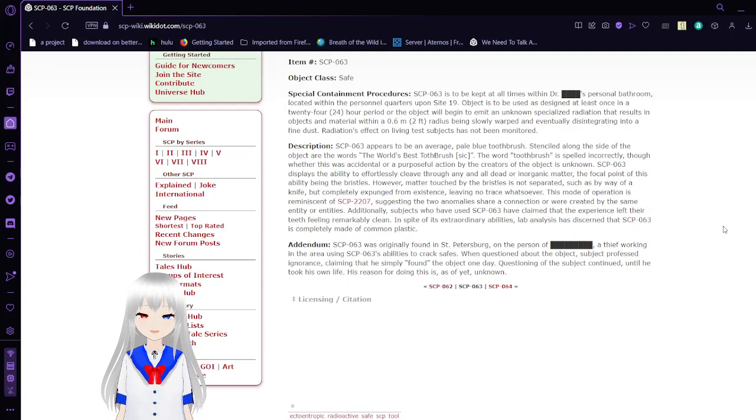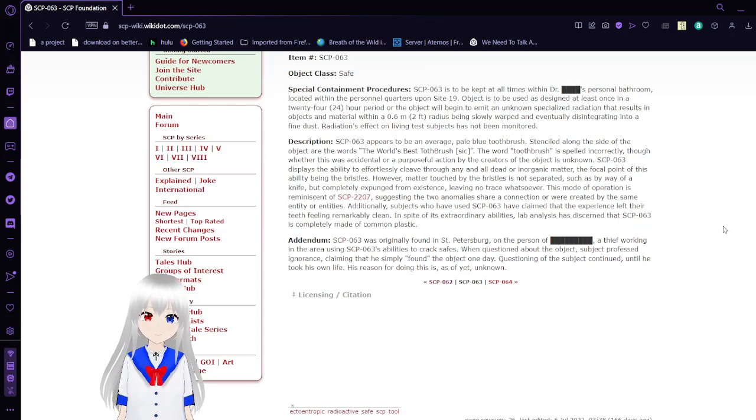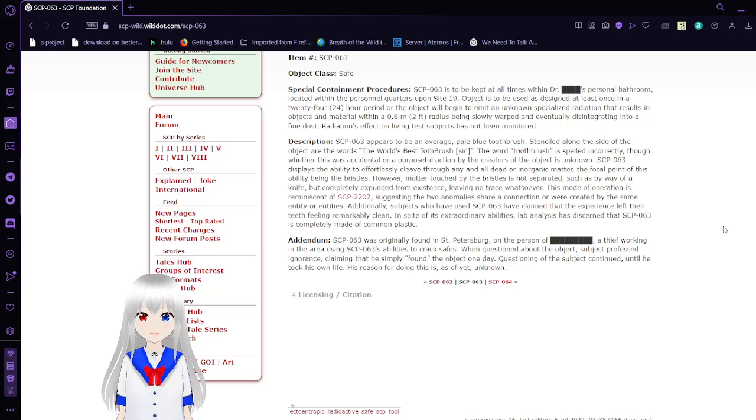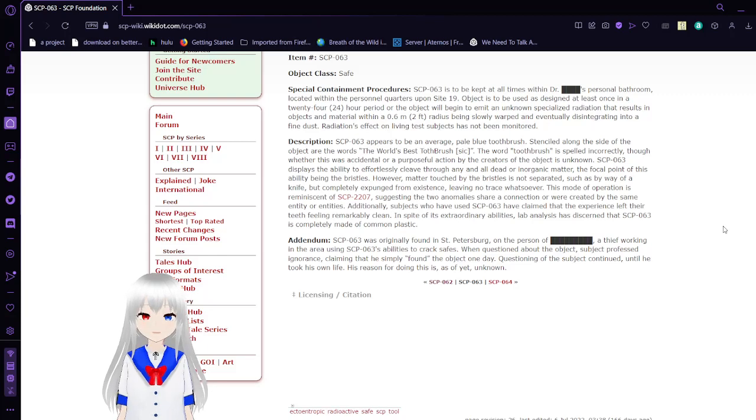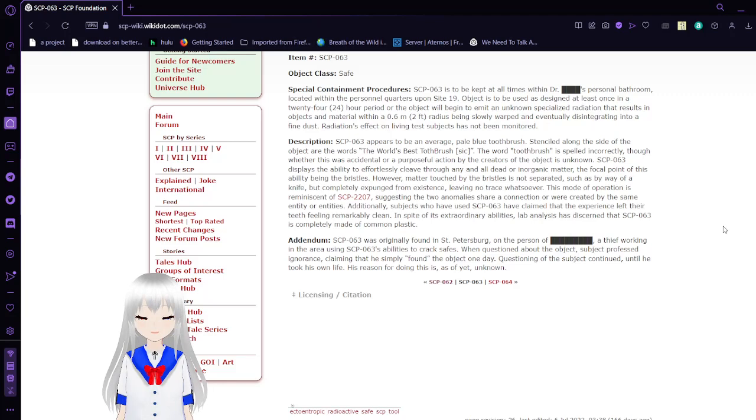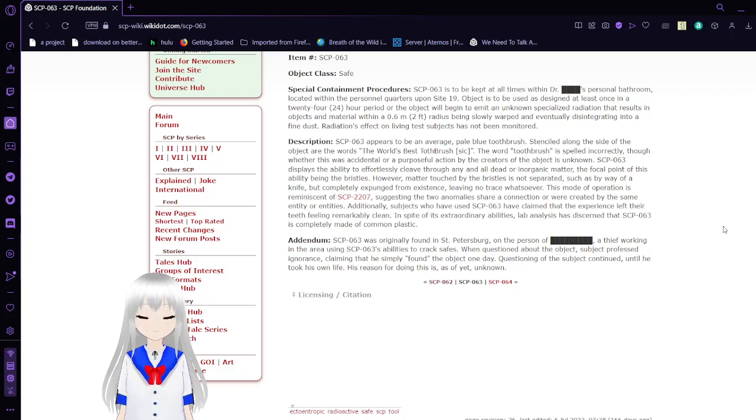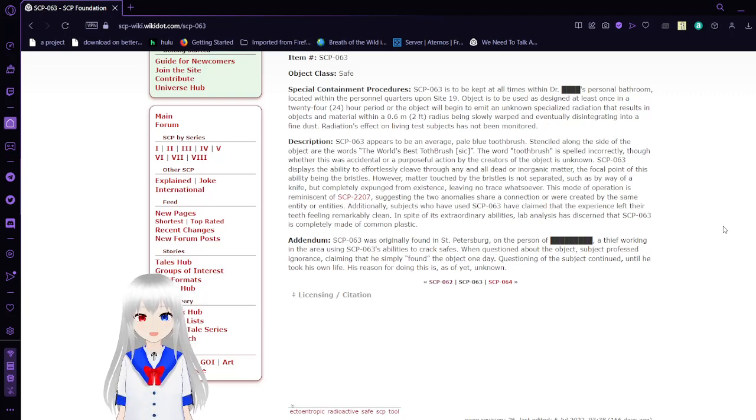Description. SCP-63 appears to be an average pale blue toothbrush. Etched along the side of the object are the words "World's Best Toothbrush." The word toothbrush is spelled incorrectly. Though whether this is accidental or purposeful action by the creator of the object is unknown.